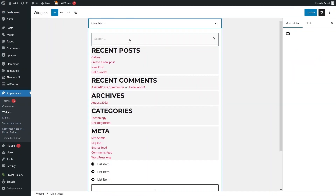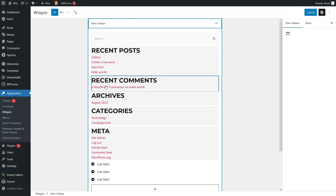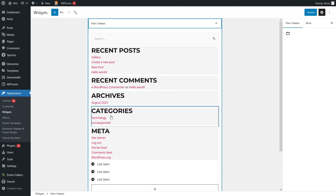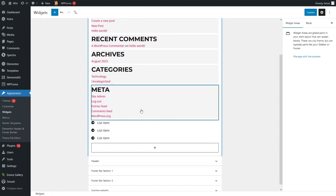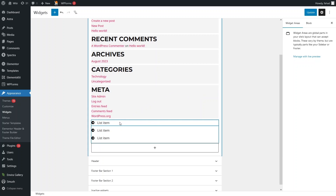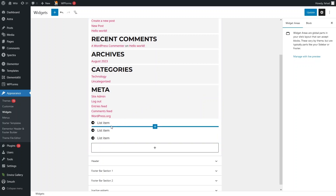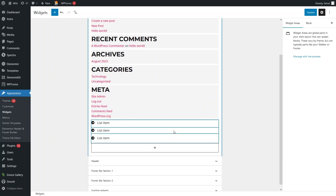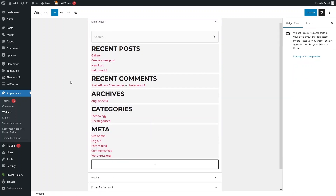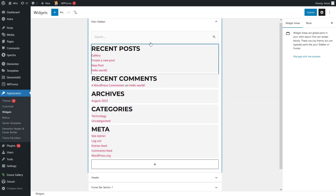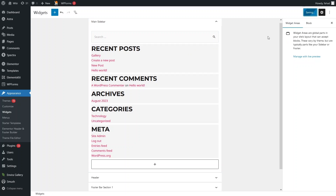Now you will be able to see the items in our sidebar. We have the recent posts, recent comments, archives, category, meta, and as you can see the list items. I would simply like to delete the list items here. I have deleted the list items from our sidebar, so let's click on Update.